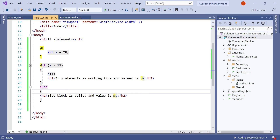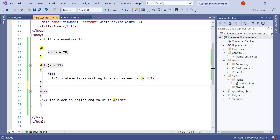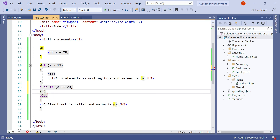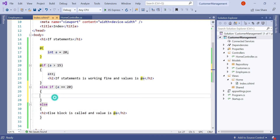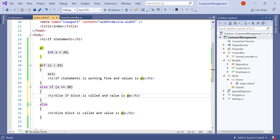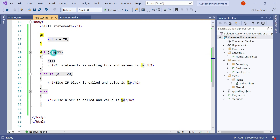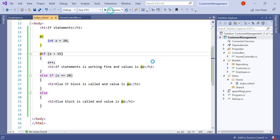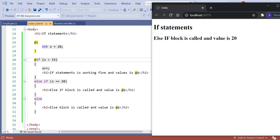Let's discuss how to use the else if statement. We change the logic and add 'else if (a == 20)', then in that block we print: 'else if block is called and value equals 20'. With the main if condition changed to less than, let's run the application. The else if block is called because when the page loads a equals 20, and a is not less than 15, so the if block is skipped. It then checks a == 20, which is satisfied, so this HTML is printed. This is how to use if, else, and else if in the Razor View engine.